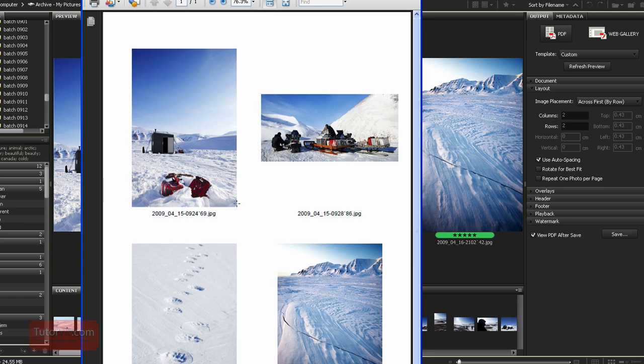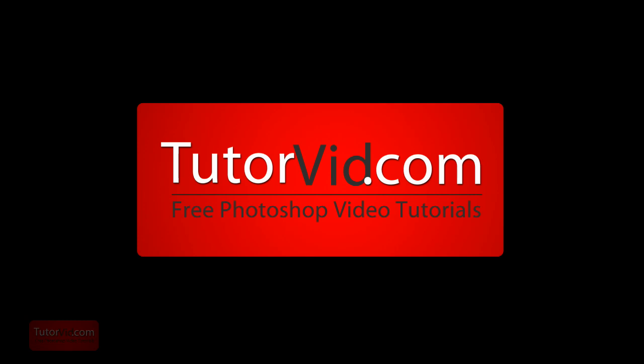So it's pretty handy if you want to send a bunch of pictures as a sample to someone or as a simple gallery. That's it. Check out more tutorials on tutorvid.com.